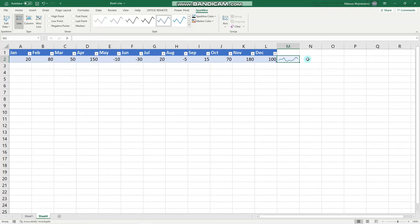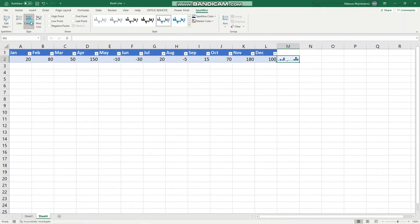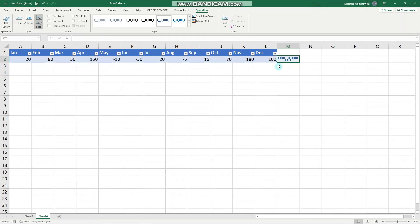This is our sparkline. Let's go through the options. We can edit the data in case we have some more data points, and we can change the type of sparkline — for example, the Column sparkline or the Win-Loss sparkline, which shows positive versus negative numbers.